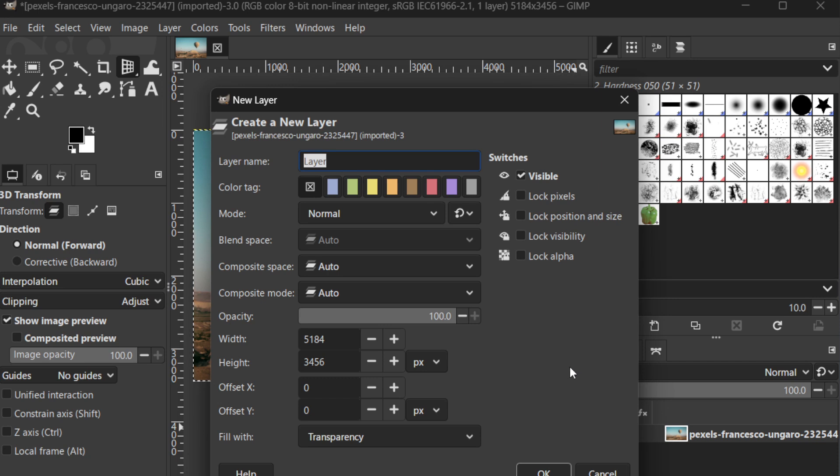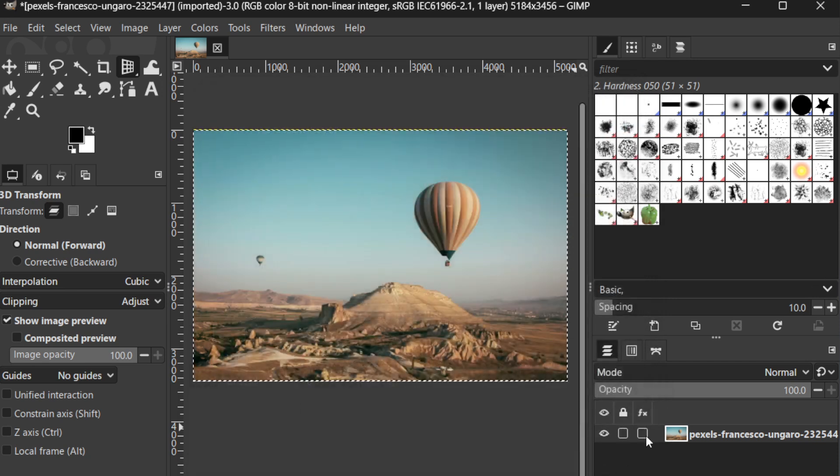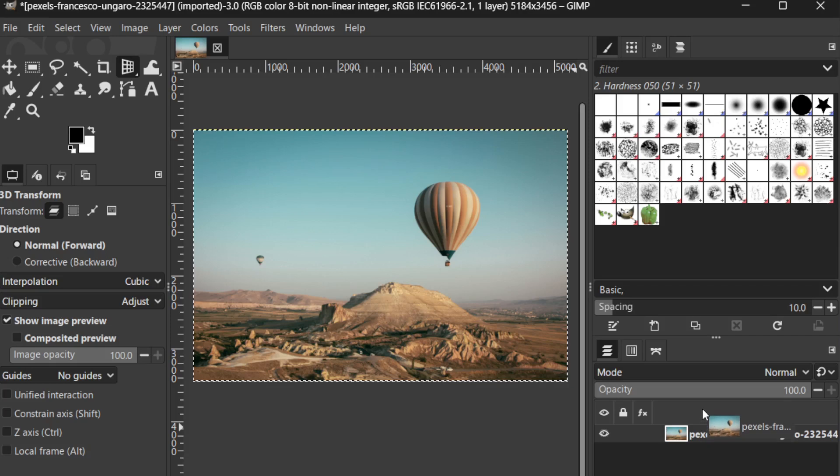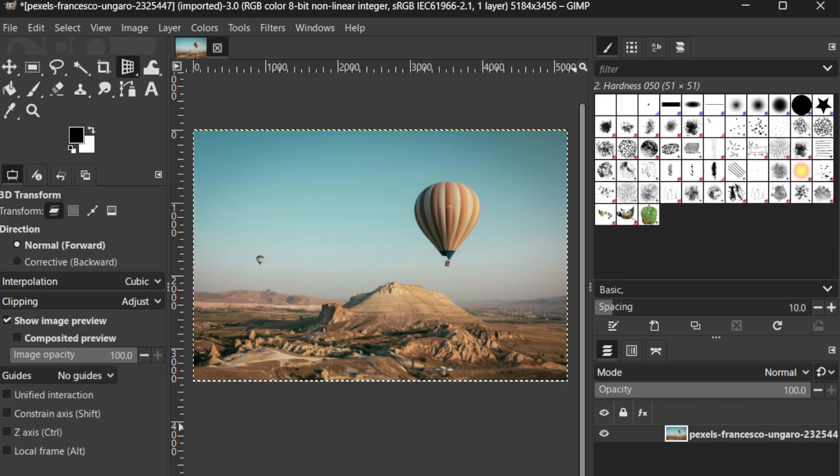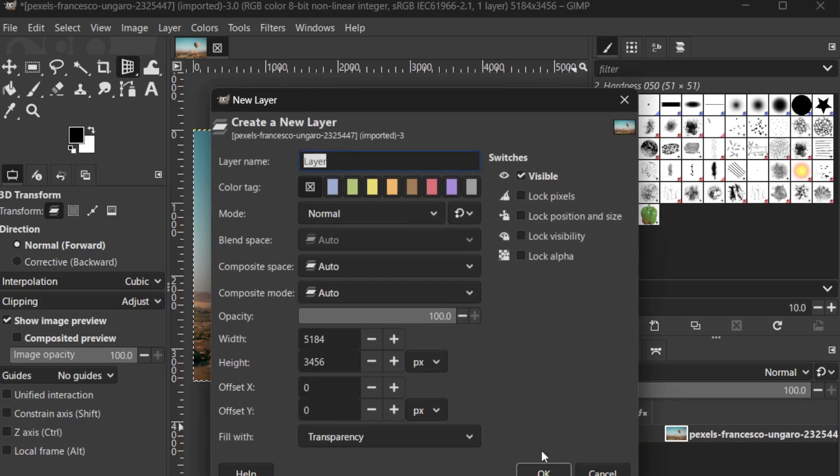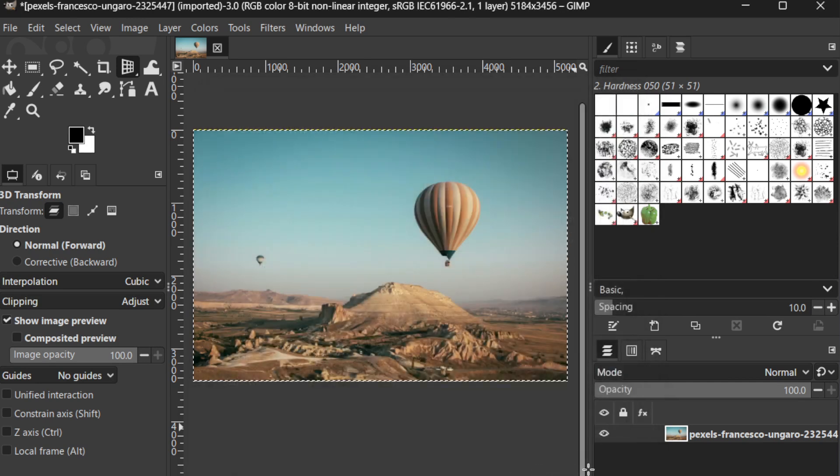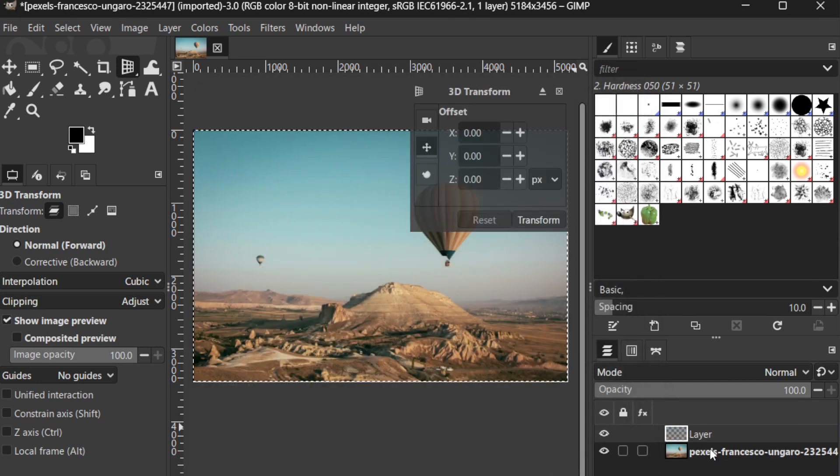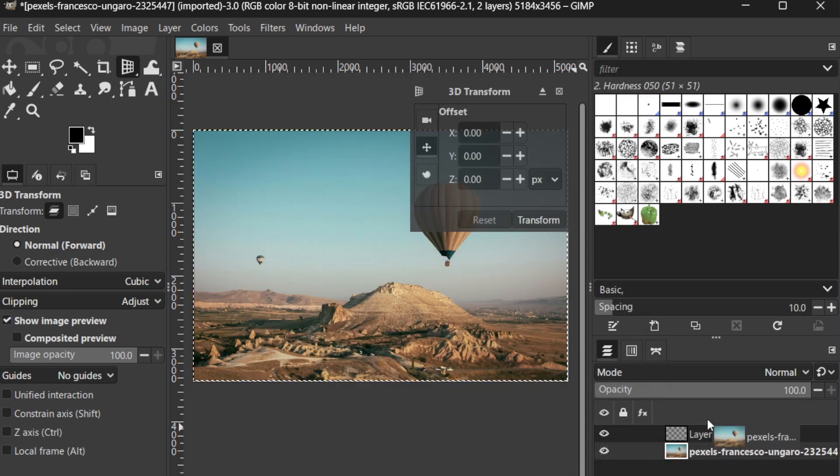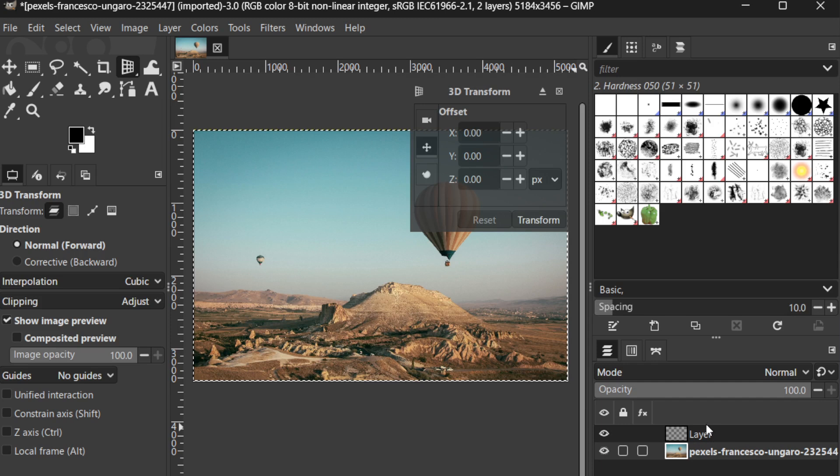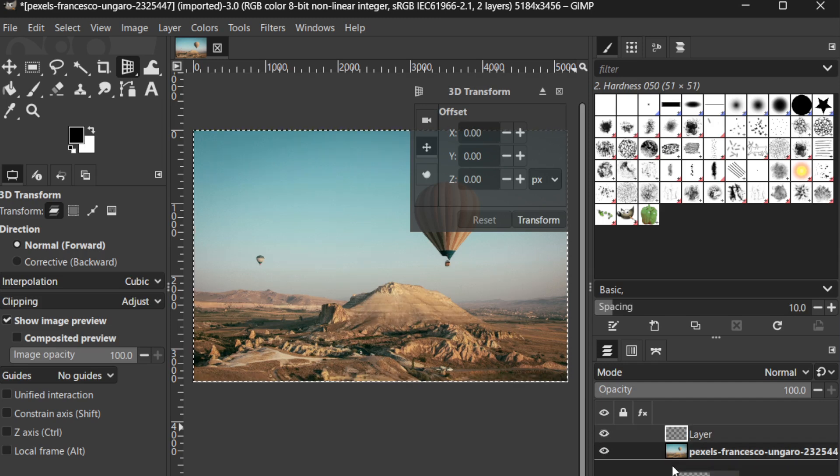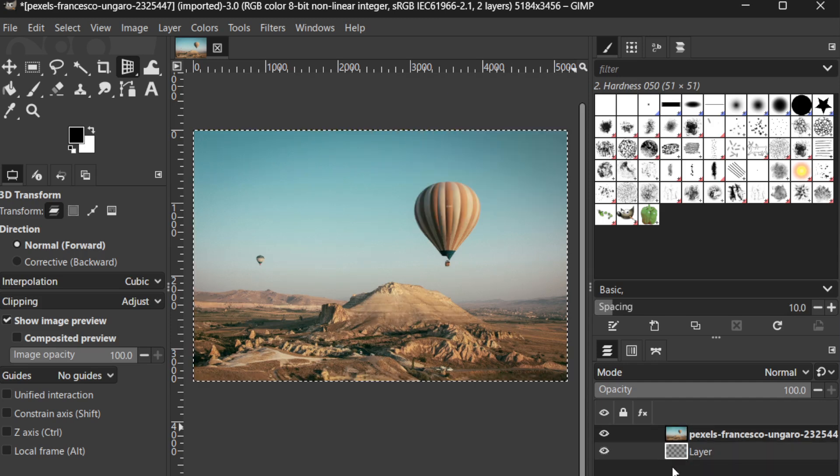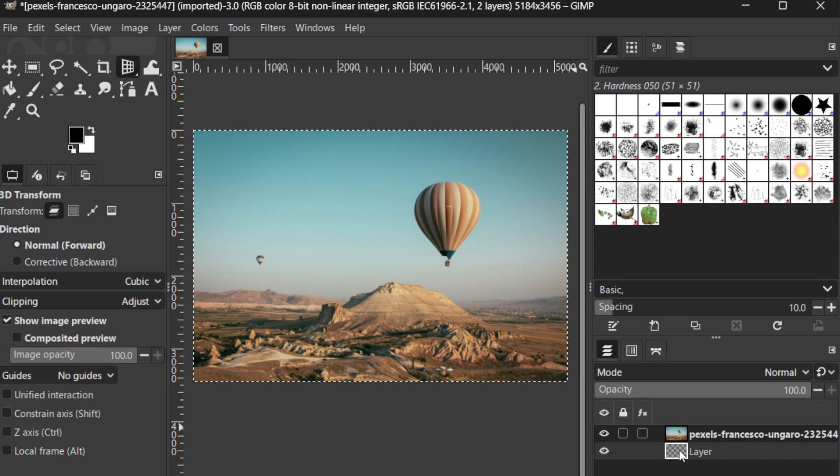To change their order, simply click and drag a layer up or down within the panel. For example, if you have a text layer that you want to bring forward, just drag it above other layers. This intuitive drag-and-drop capability helps you control which elements are visible and allows combinations of various design elements.